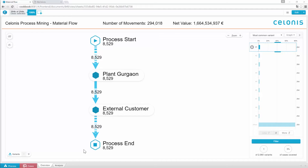Our smart Solonis algorithms uncover the real process in the raw system data. There is no need for lengthy interviews or reality assessment projects — just push a button. Now let's move on and see what Solonis really is about.